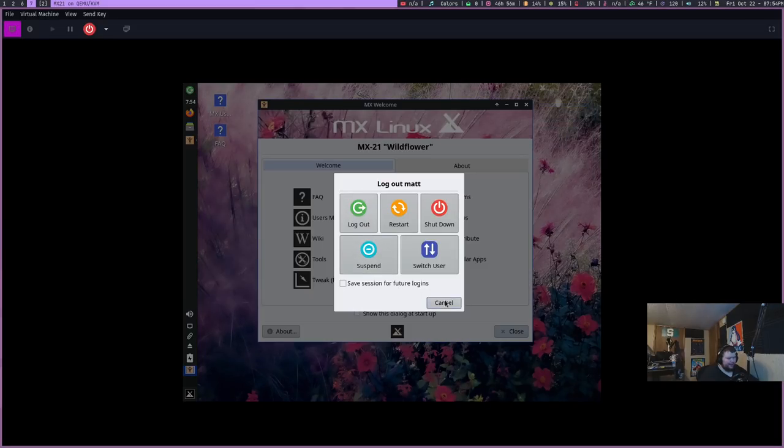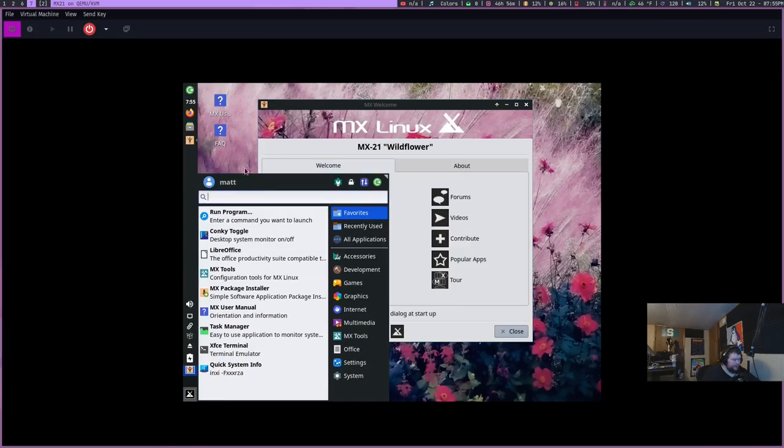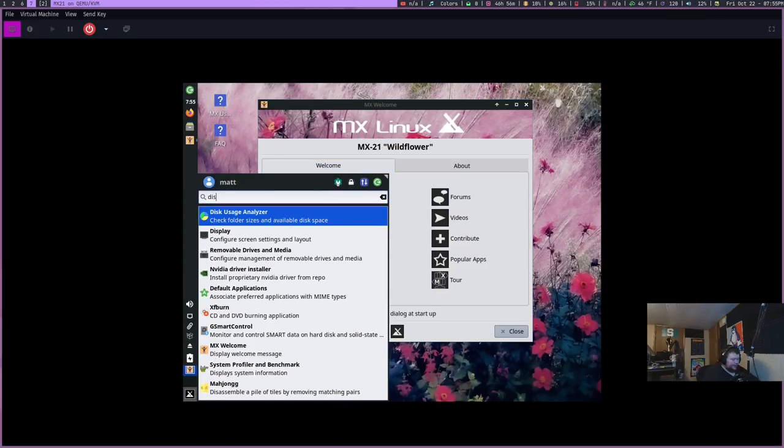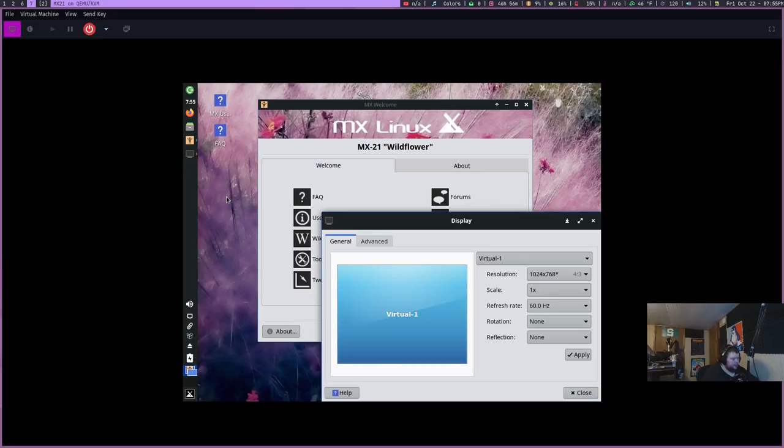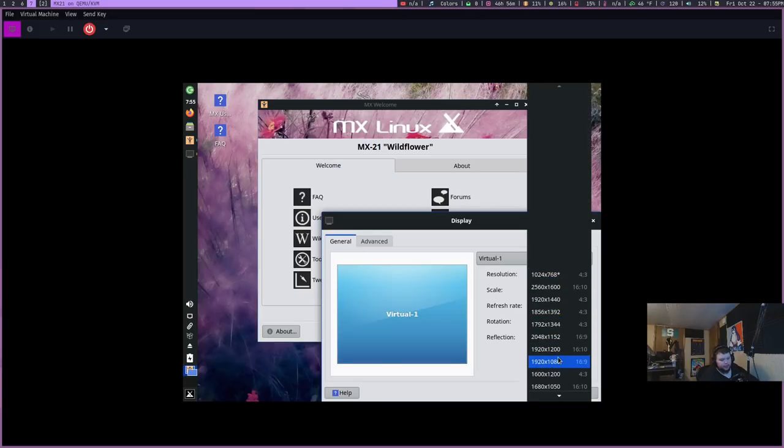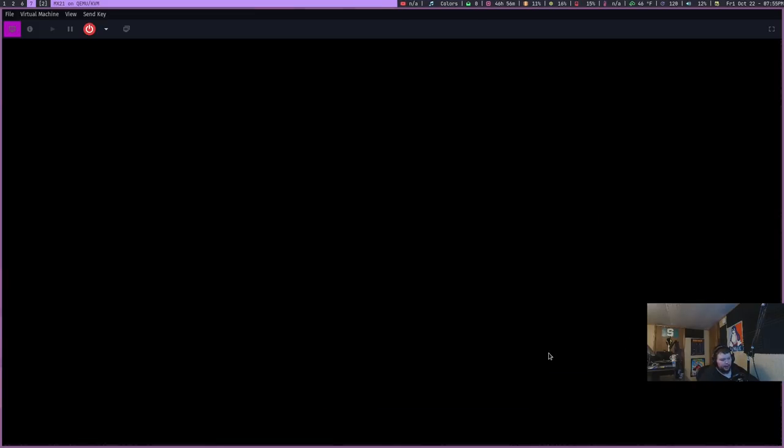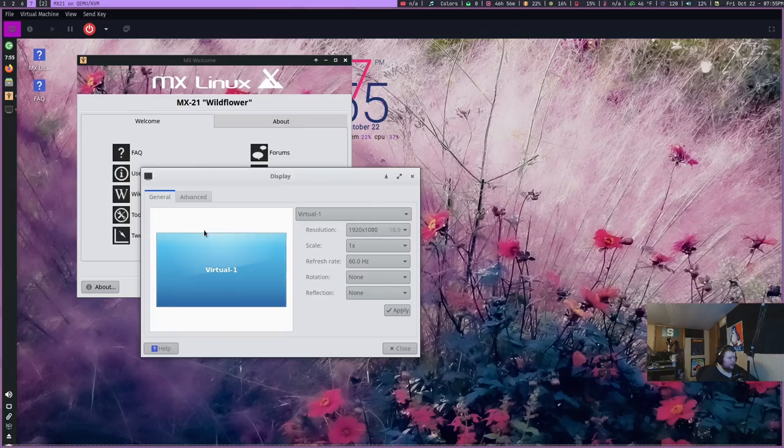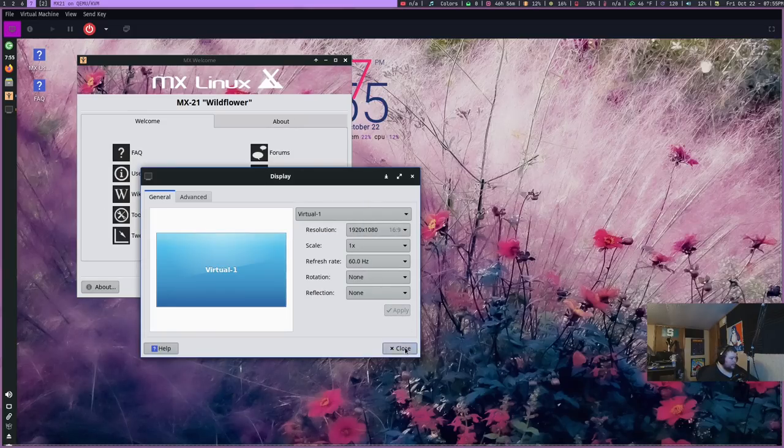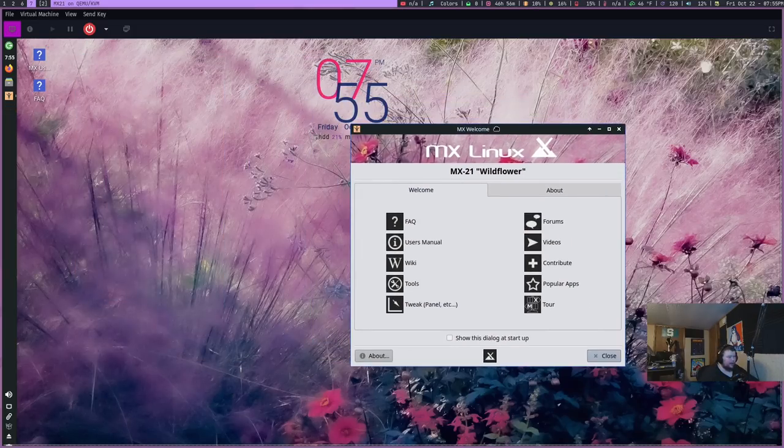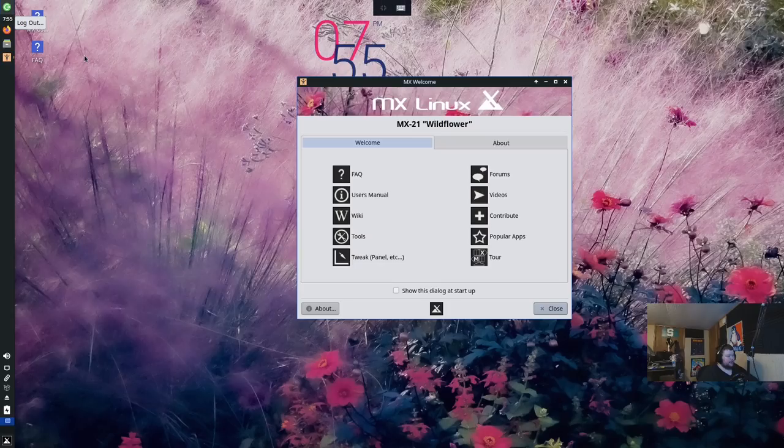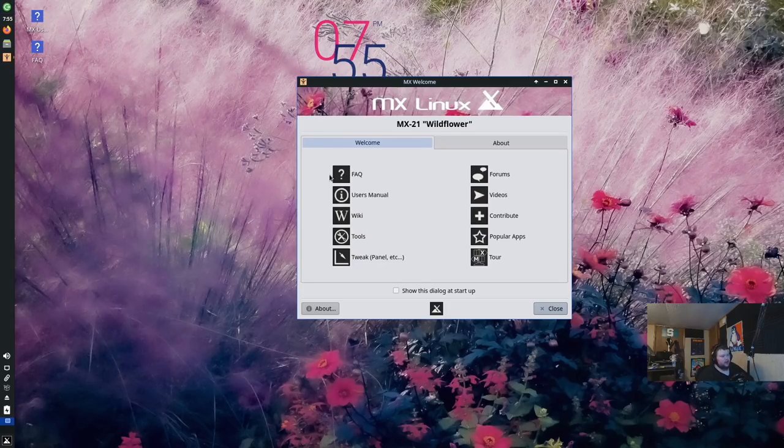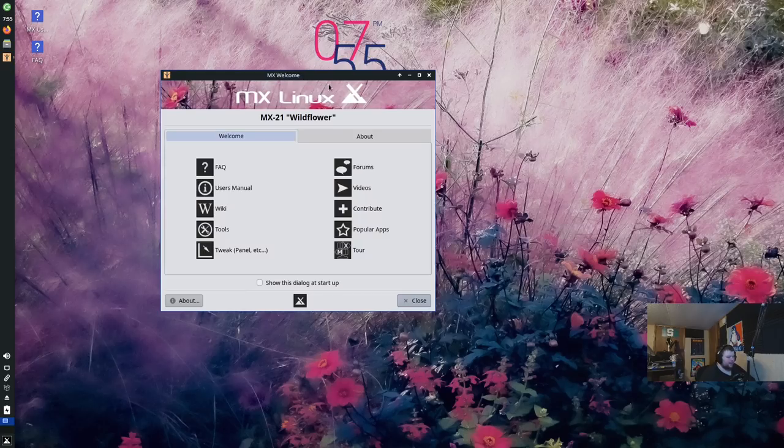Here we go. We'll enter our password and before we do anything else, we'll go into the displays again and reset the display resolution. We're going to go here and 1920 by 1080 and apply and keep and close. And we'll go back here and hit the full screen.